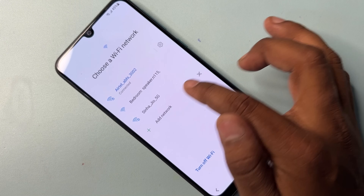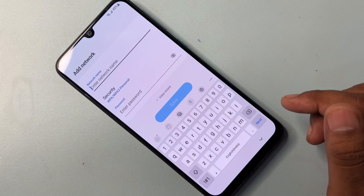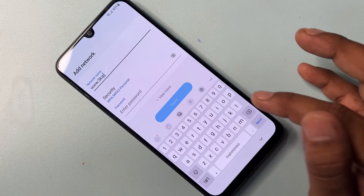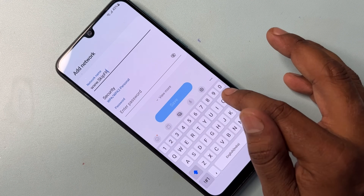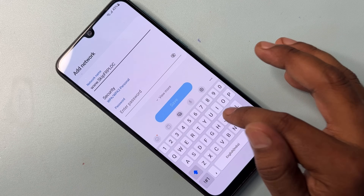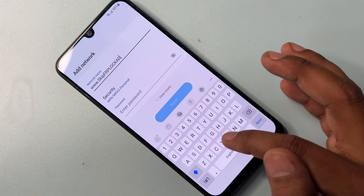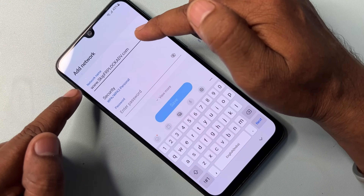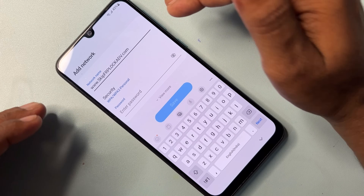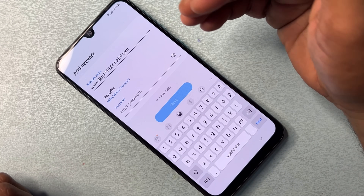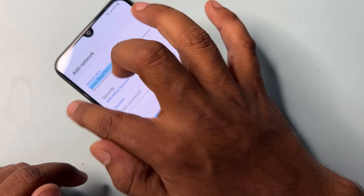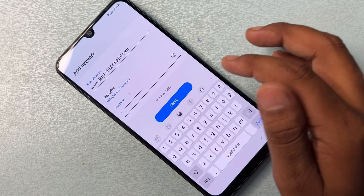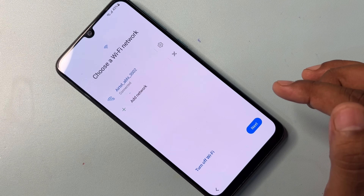In the Add Network option, in the network name field you have to type the following address: www.skipfrplock adv.com. Note down this web address — www.skipfrplockadv.com. After typing it in the network name, you have to copy this and paste it into the password section as well.